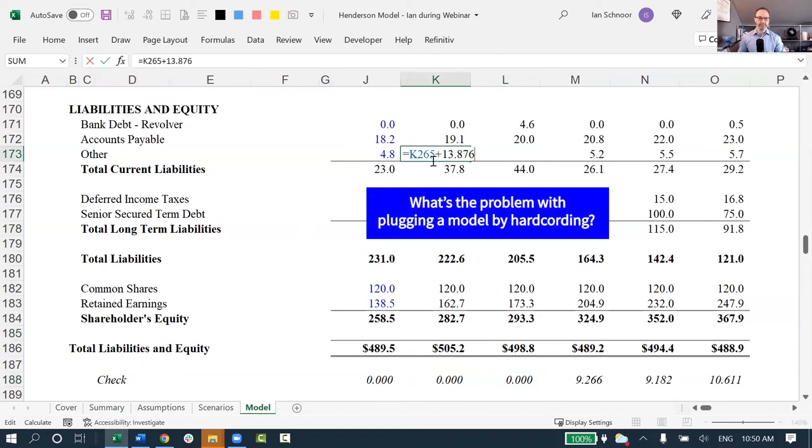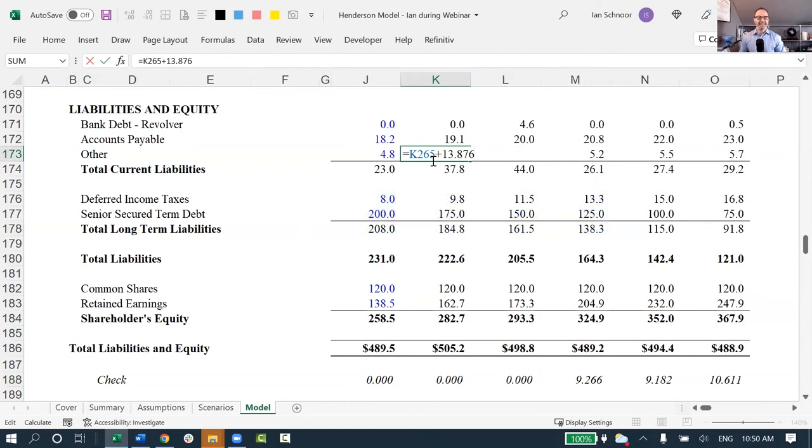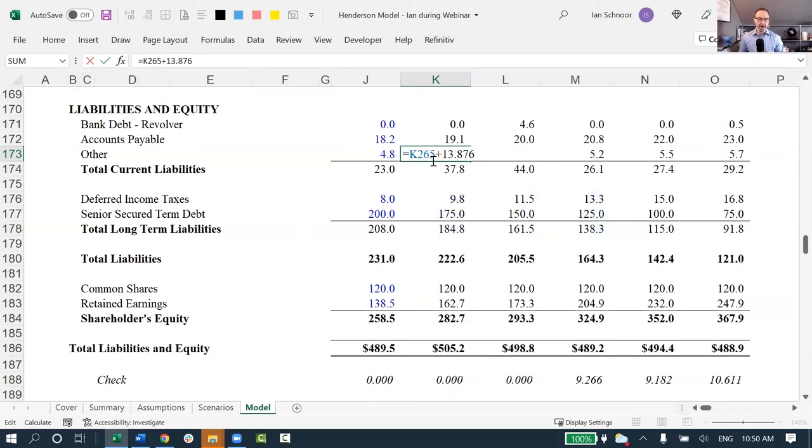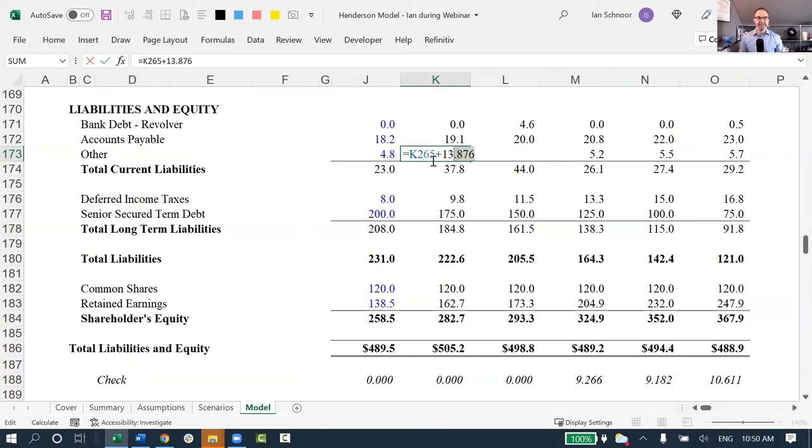Because now my balance sheet will balance, but only under this particular case. If I change anything in the model, the balance sheet will suddenly once again be out of balance. It's only balancing now because I have this very, very specific plug, this hard-coded number at the back of my other row, but any changes will force it to once again be out of balance, so this is another terrible idea.